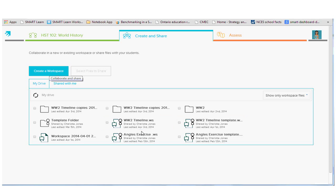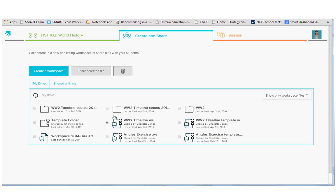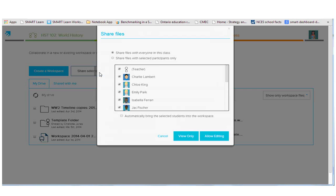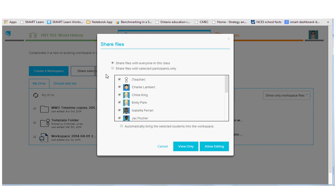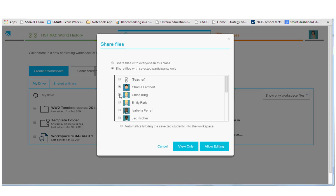So for example, if I wanted to share out this workspace with my class, I would select it, click Share Selected, and it will bring up my list. I can decide if I want to share with the whole class, or if I want to personalize my instruction, I can share with individuals in the class. I have the option to pull the students into the workspace, which will bring up a notification on their device and open it for them.